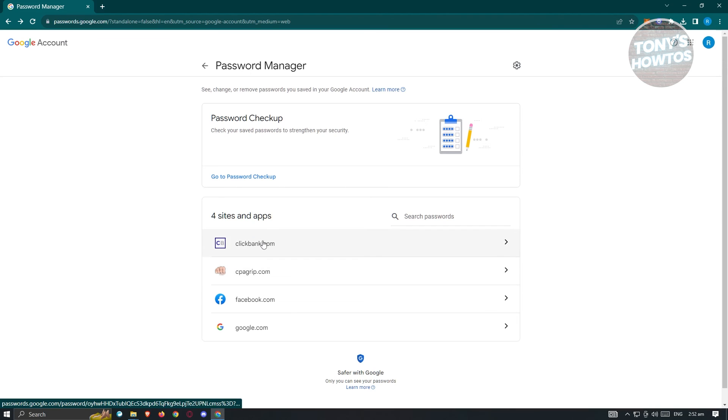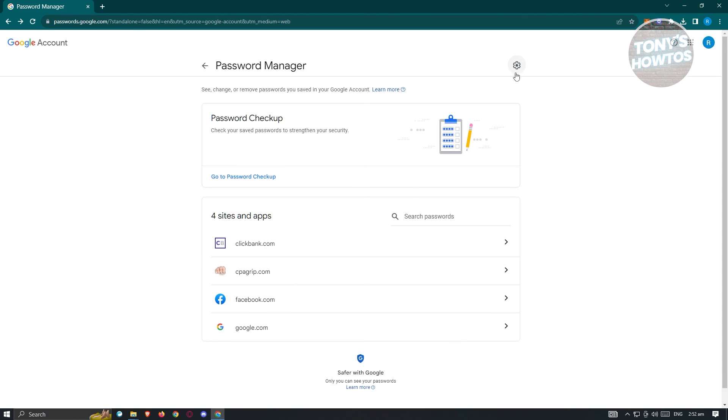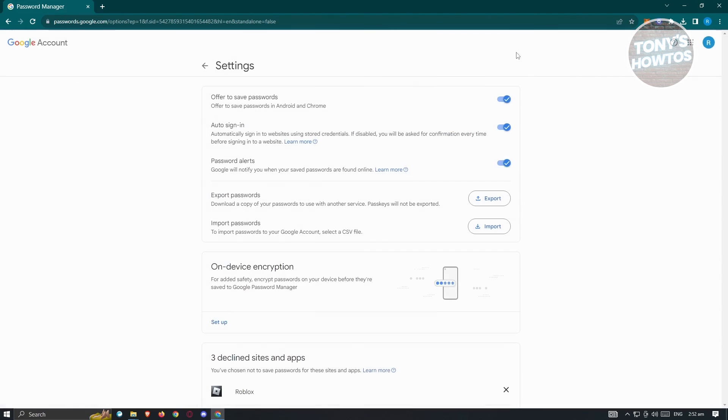As you can see, these are the sites that I allowed to save my password. But from here on, you can go ahead and edit it. Like for example, you can click on the gear icon here and you'll be able to see the offer to save passwords again and make sure this is turned on.